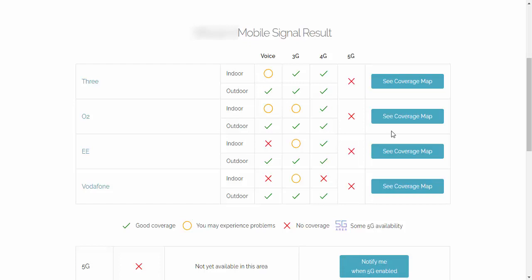So in this case, indoors and outdoors on Three, I should be getting a good signal coverage for 3G. On O2 indoors, probably not, but outdoors should get good coverage. And the same applies to EE and Vodafone as O2. Not very good coverage indoors, but good coverage outdoors.